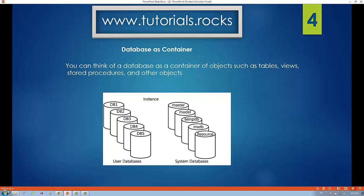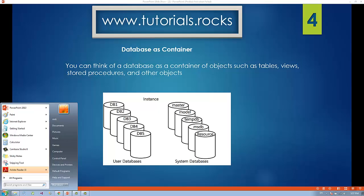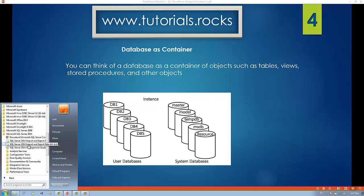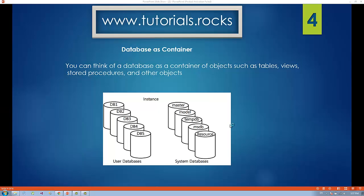Let's launch SQL Server by going to All Programs, Microsoft SQL Server 2014, SQL Server 2014 Management Studio.